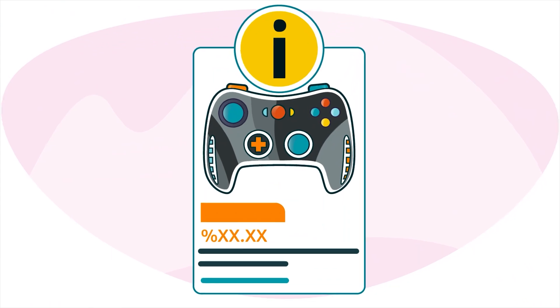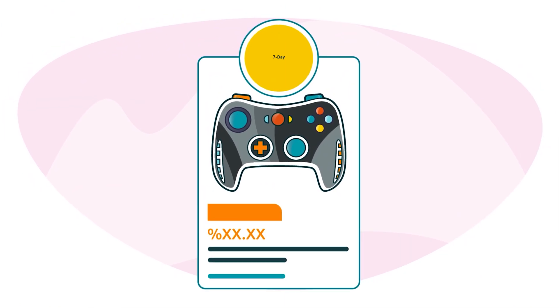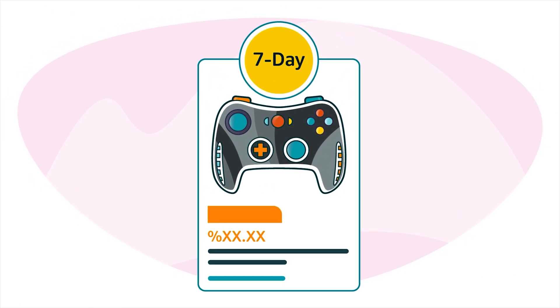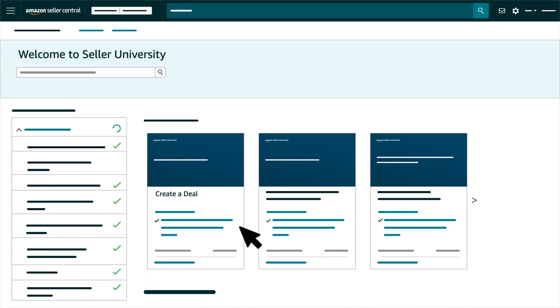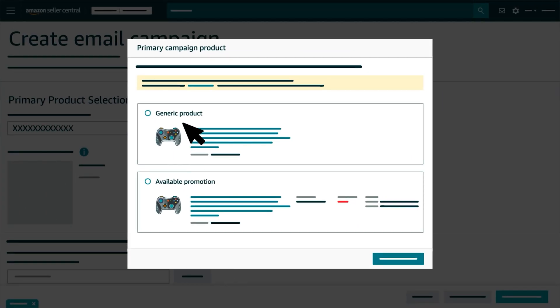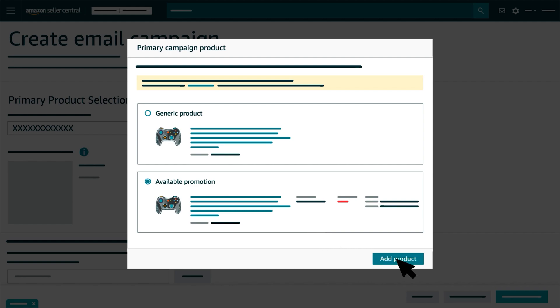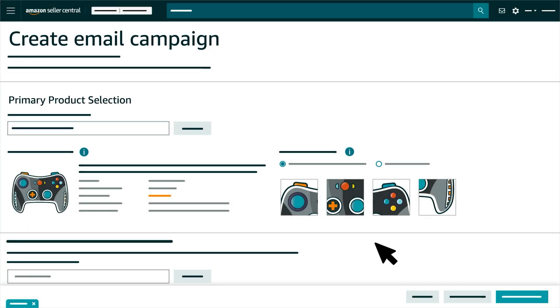If you'd like more information about 7-day deals, see our Seller University video, Create a Deal. After selecting your ASIN as generic or promotional, click the Add Product button to return to the Create Email Campaign page.